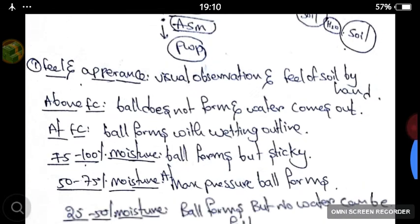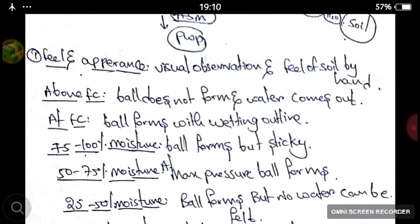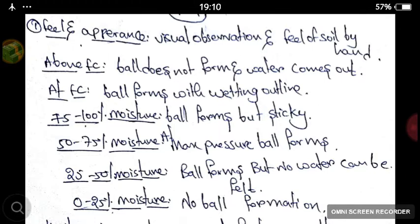Let's see the feel and appearance method. Feel and appearance is based on how the soil feels when you take it in your hand and on visual observation. Above field capacity, if you want to make the soil into a ball, the ball does not form and water comes out from the soil. At field capacity, the ball forms and you can feel the wetting outline. At 75–100% moisture, the ball forms but it becomes sticky. At 50–75% moisture, at maximum pressure the ball forms.